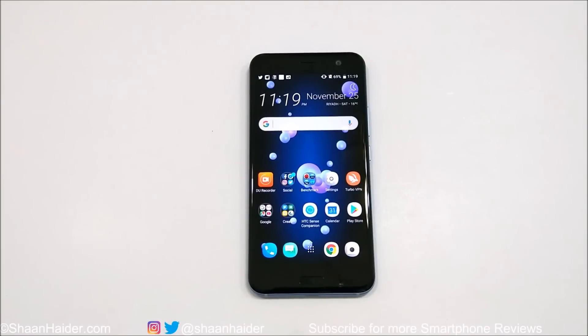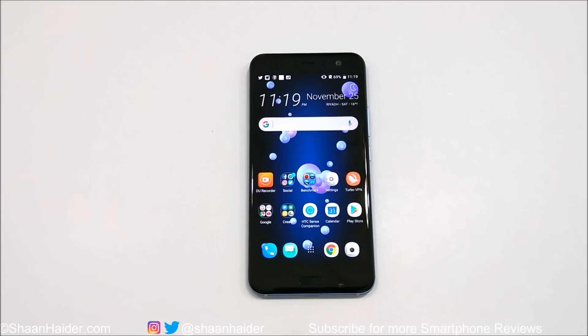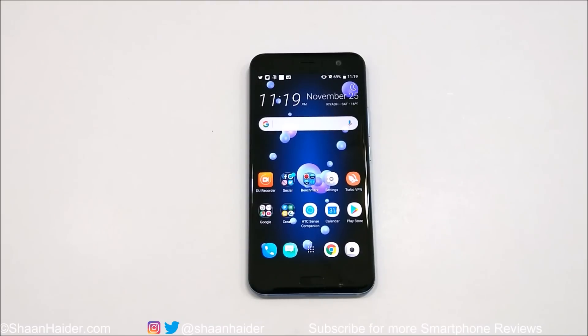Hey guys, what's up — this is Sean Heather, and in this video I am going to show you all of the new features that Android 8.0 Oreo brings to the HTC U11, and give a quick review of HTC U11 with all of these new features.